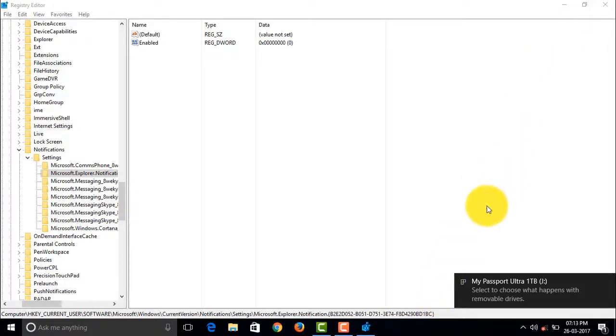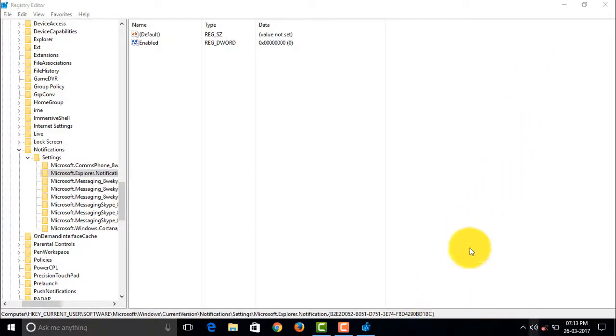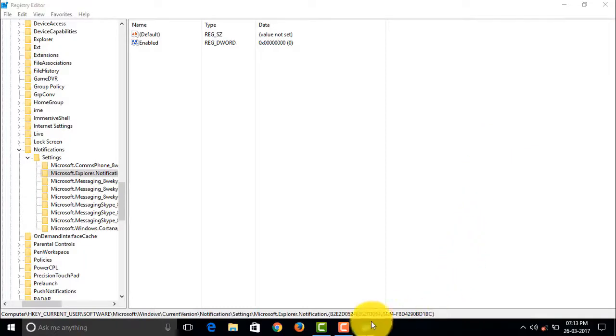Now let's minimize Registry Editor and remember the location.